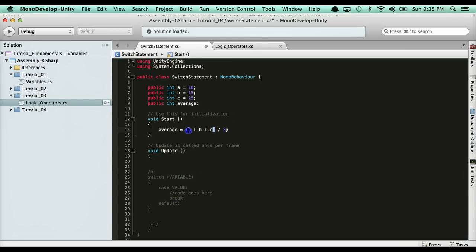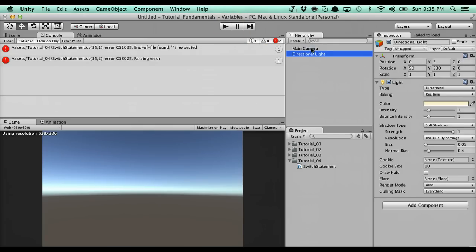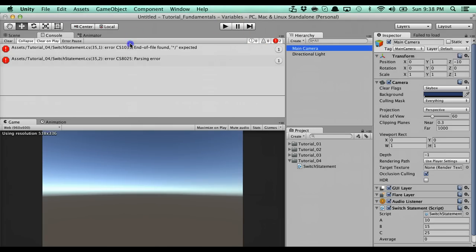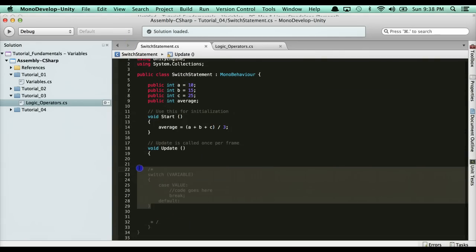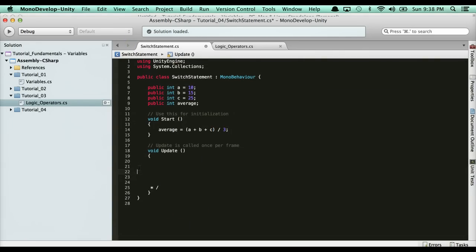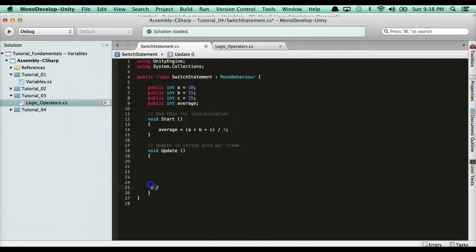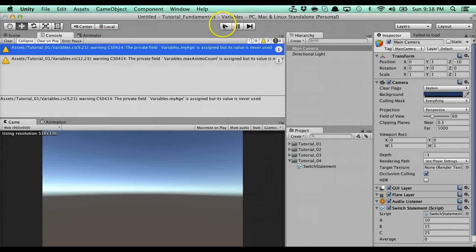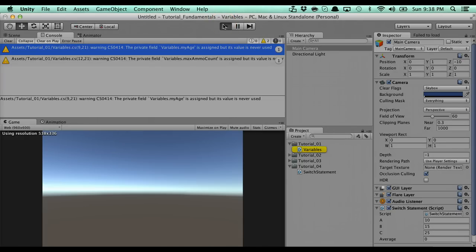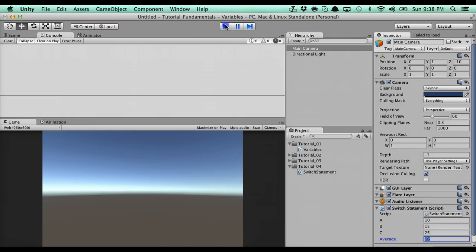For this example, it's going to calculate our average. If I actually go over here, it actually doesn't like that. I'm going to delete it. If I go ahead and run unit, it's going to calculate our average. Let's go ahead and run it and see what it is. The average is 16. Between those three variables, the average is 16.